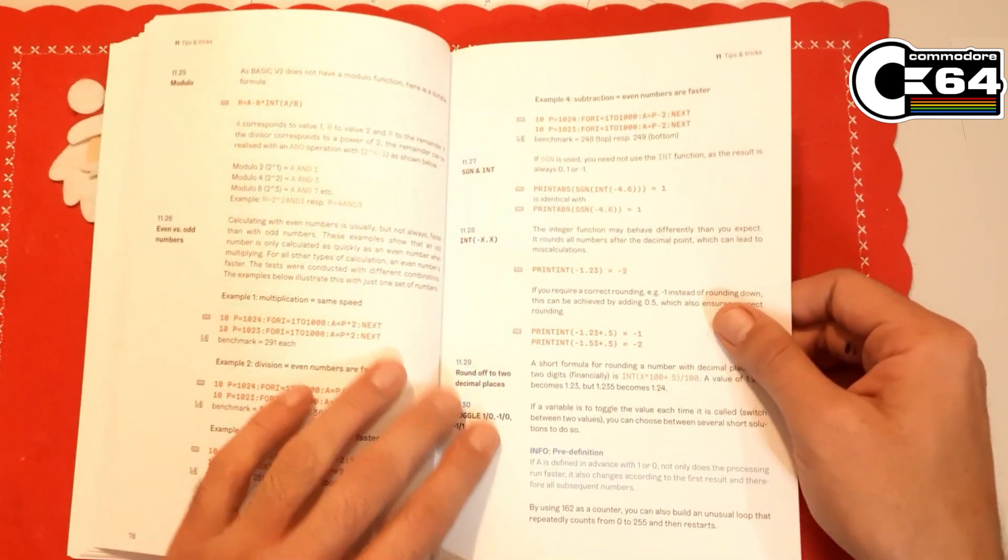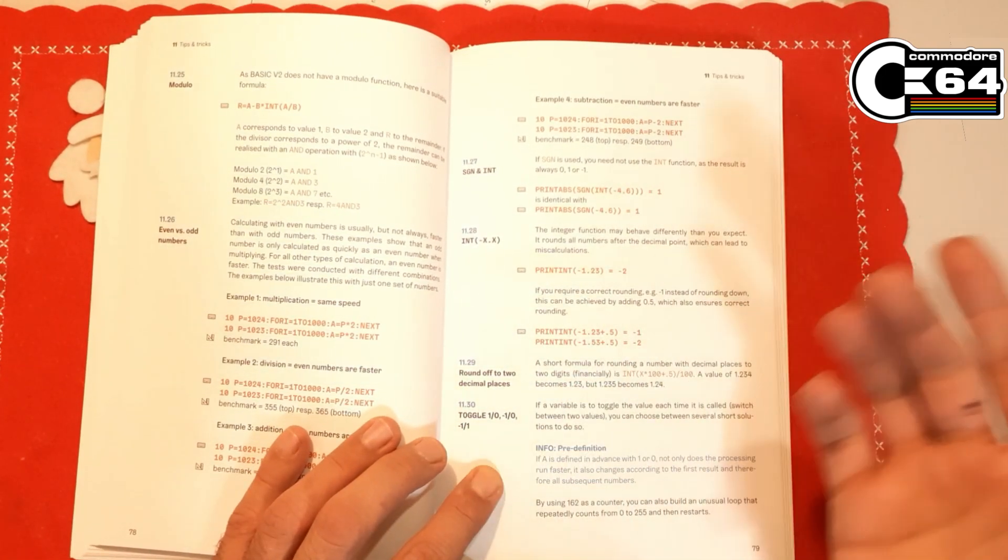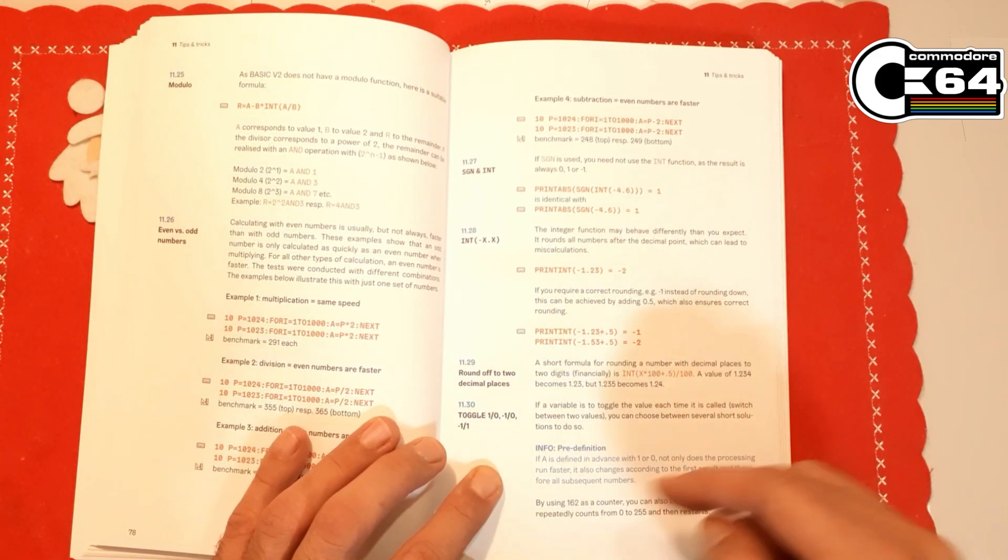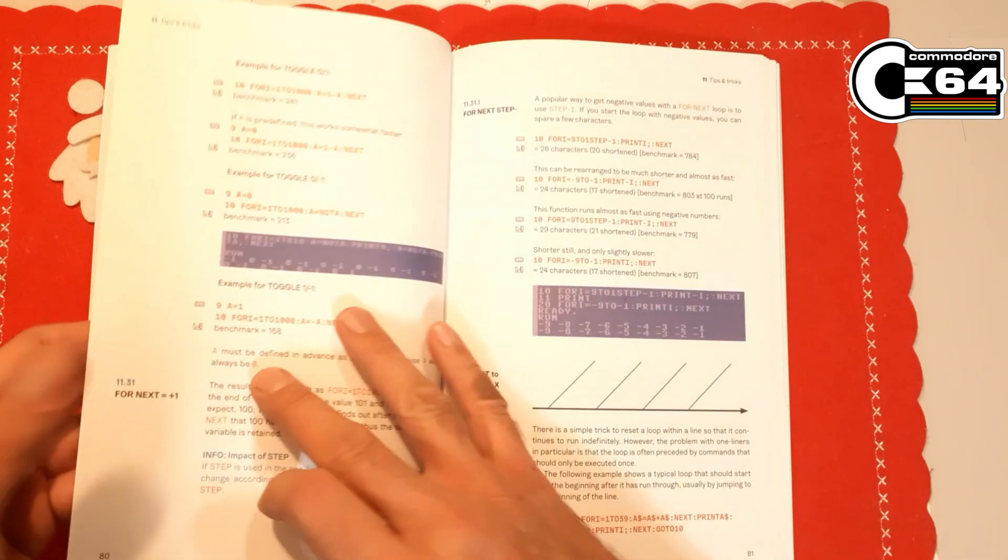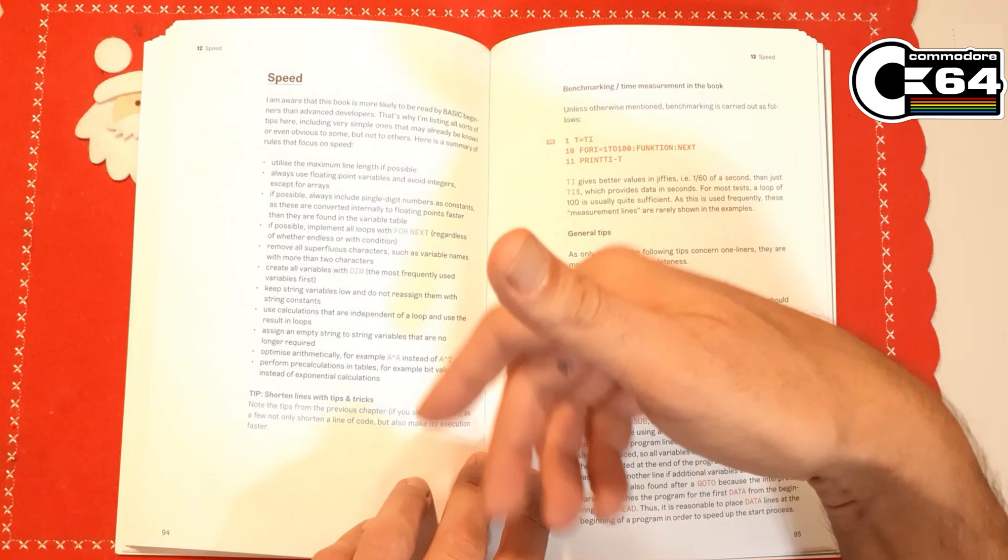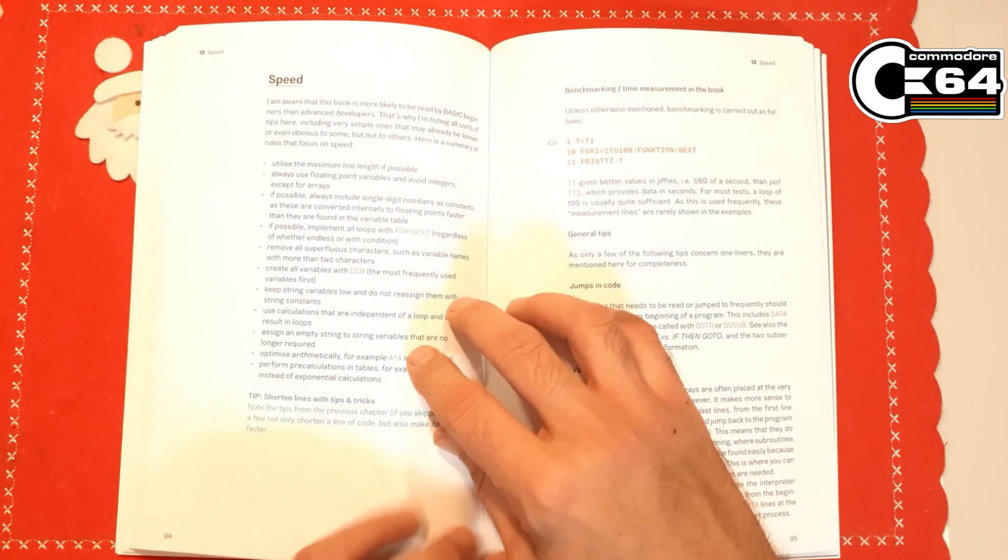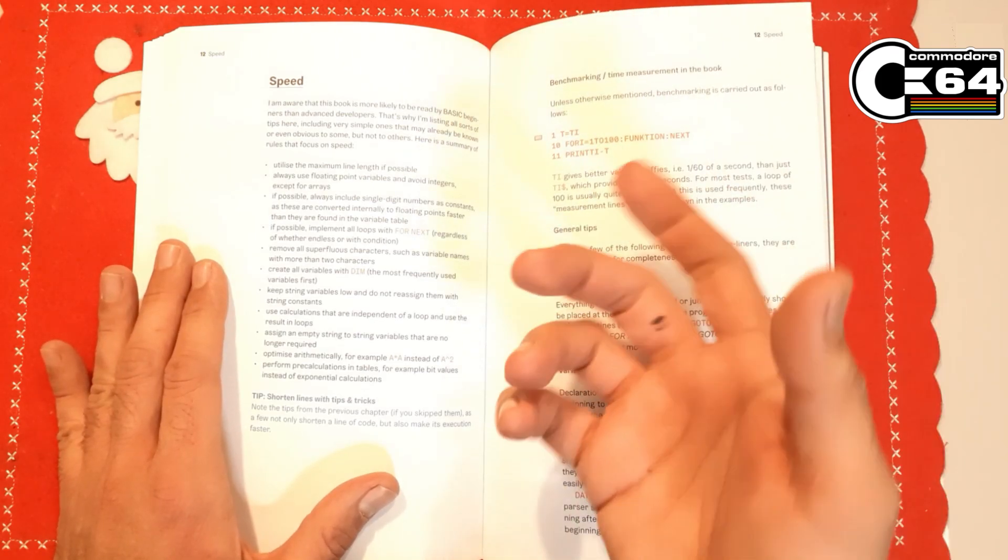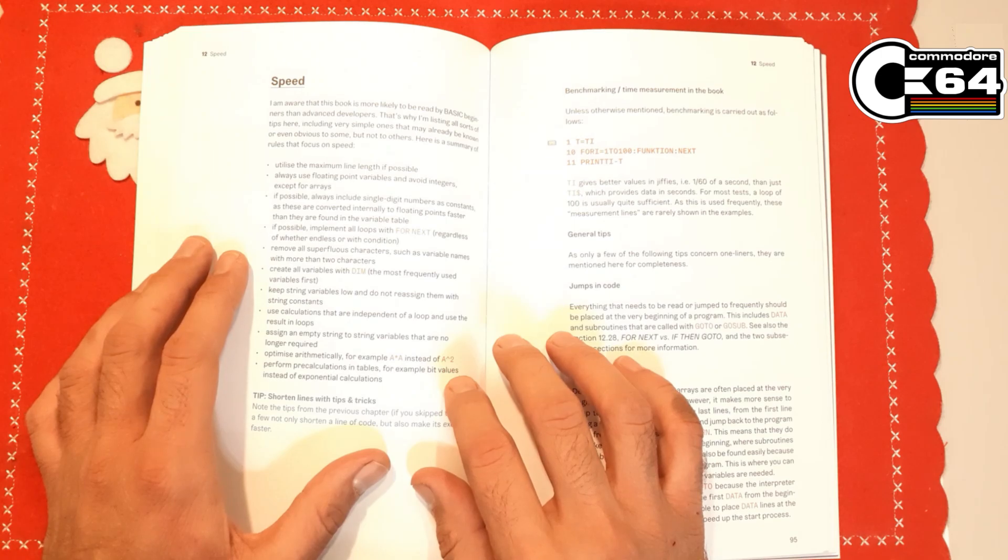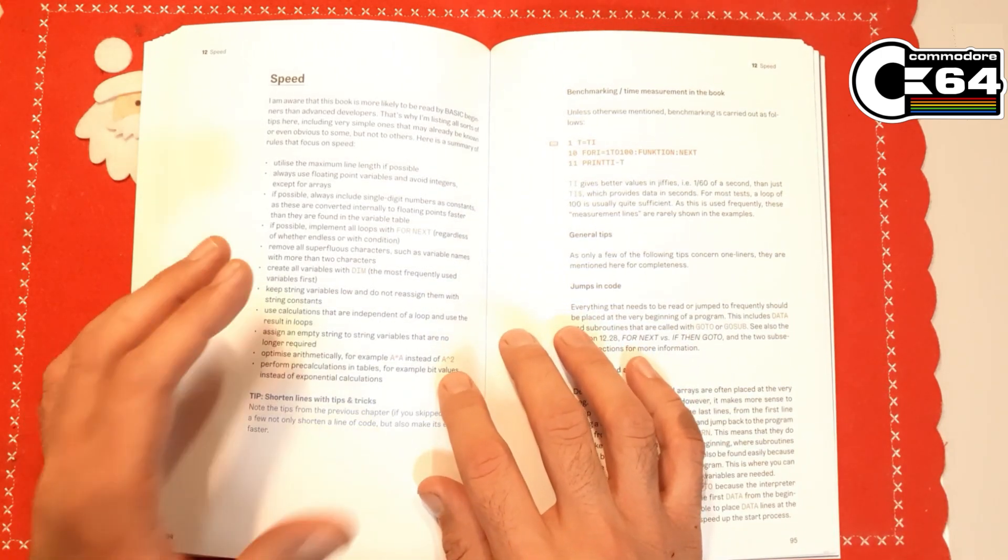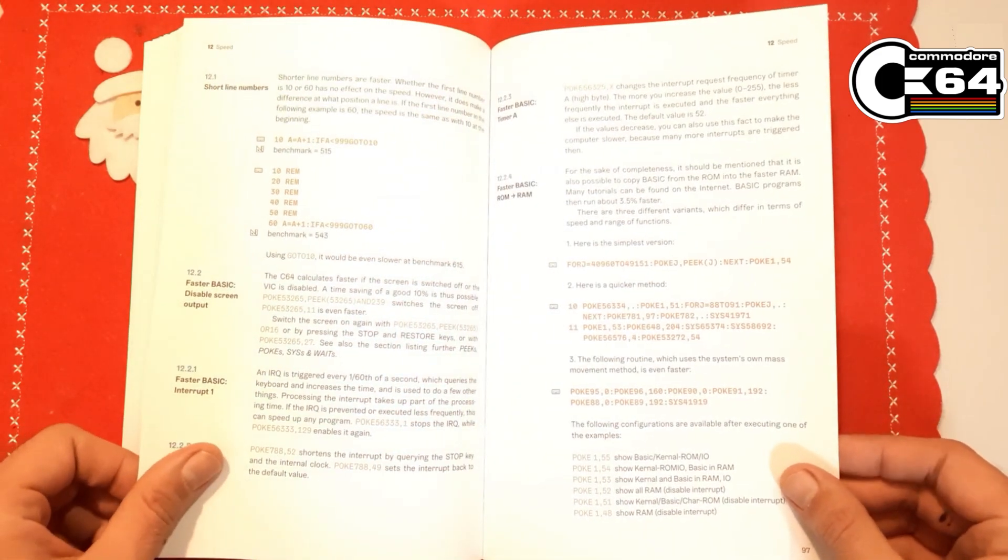These are good examples here: toggle between one and zero, or minus one and zero, and minus one and one. Sometimes you need that to create some logic, and this is very useful. Here we have the whole section of the book dedicated to speed as well. There are so many things that can affect the speed of your code. Some things are really not so logical, but of course we have lots of examples.